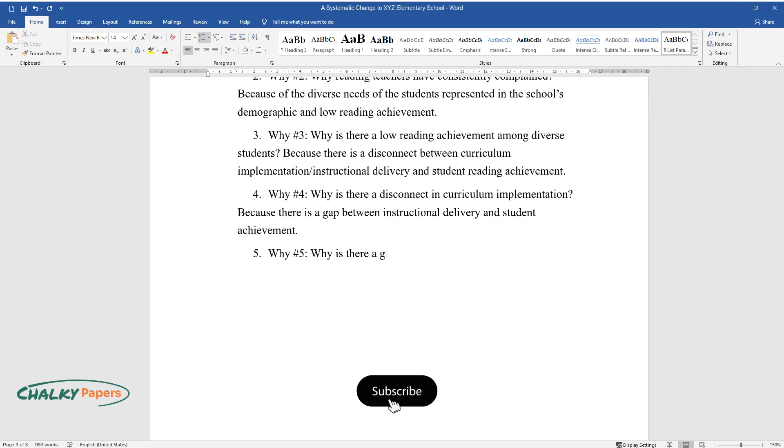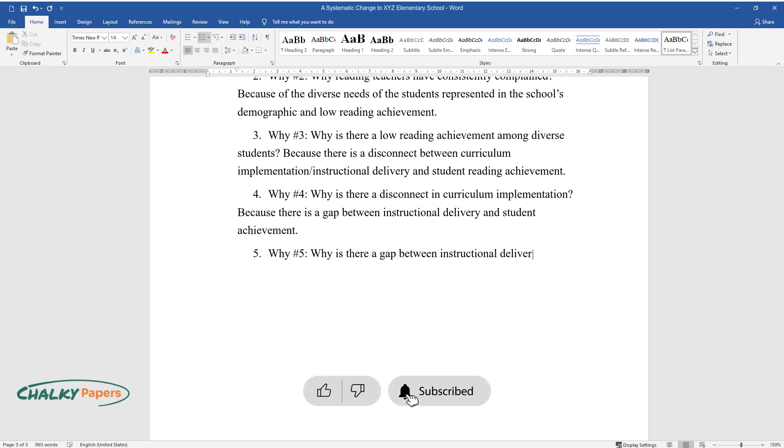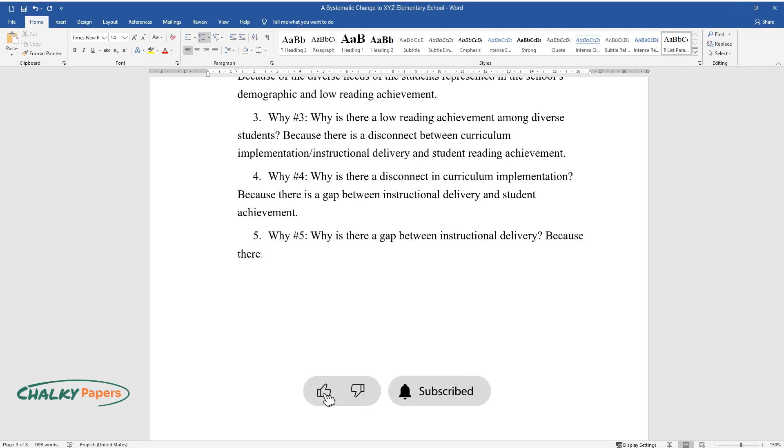Why number five: why is there a gap between instructional delivery? Because there is low cultural responsiveness in the learning environment.